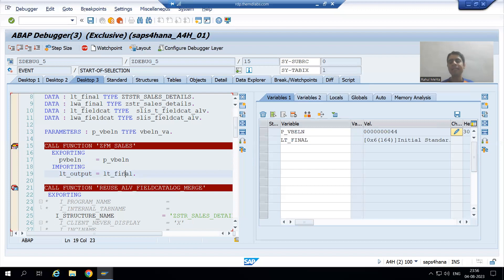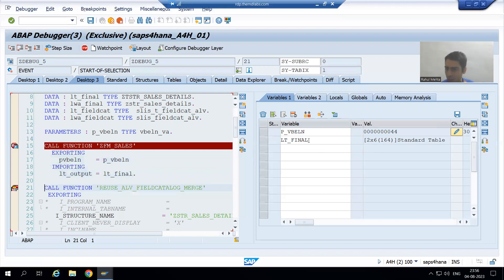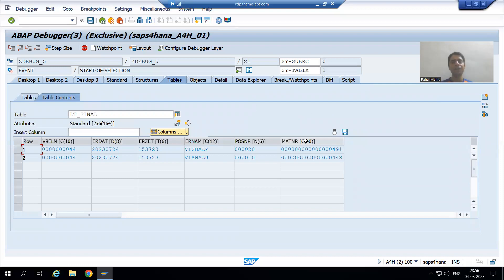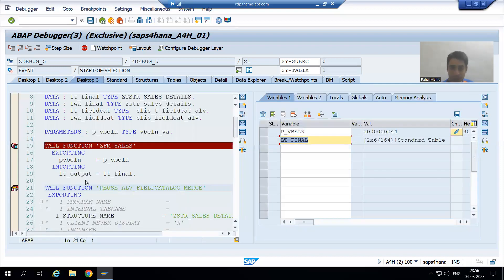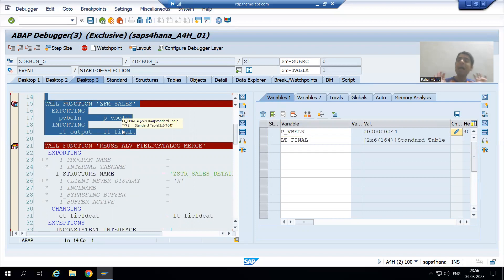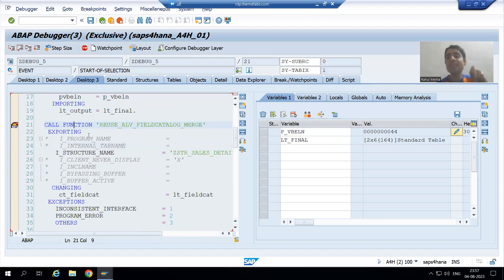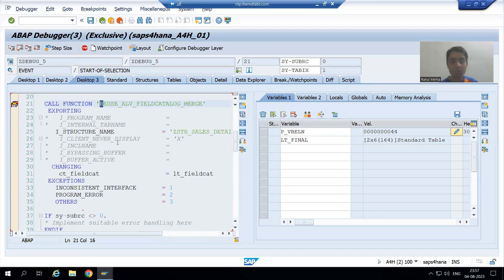The return result will come to lt_final. As of now, lt_final has zero records. I am doing F6 — F6 is line-by-line execution. After F6, you can see we got two records in the internal table, so there is no need to debug this part. We are getting the data. Now we are on line 21, which is an SAP function module because the name starts with something other than Z.